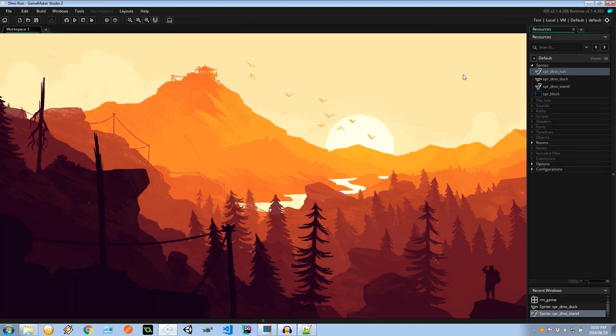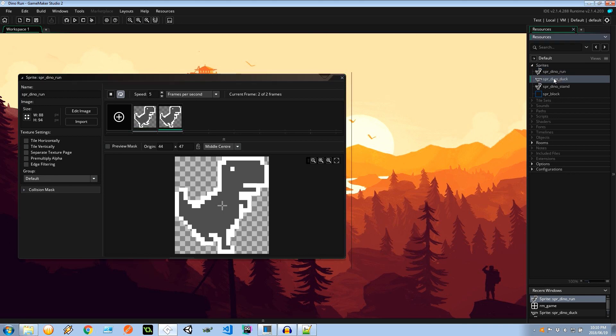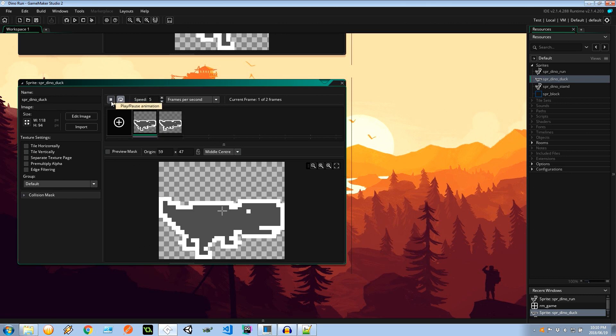So straight off the bat, there's nothing really exciting going on with the very start of the project. What I've done is I've imported some sprites and created some animations for our dinosaur. We have the run animation over here. Click play at 5 frames per second. Stomping his little dino feet. We've got the dino duck. So this is what's going to happen if the user presses the down key and he can run.